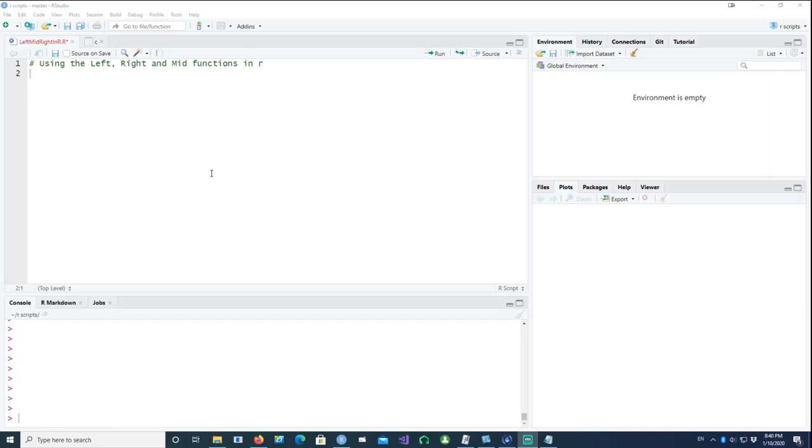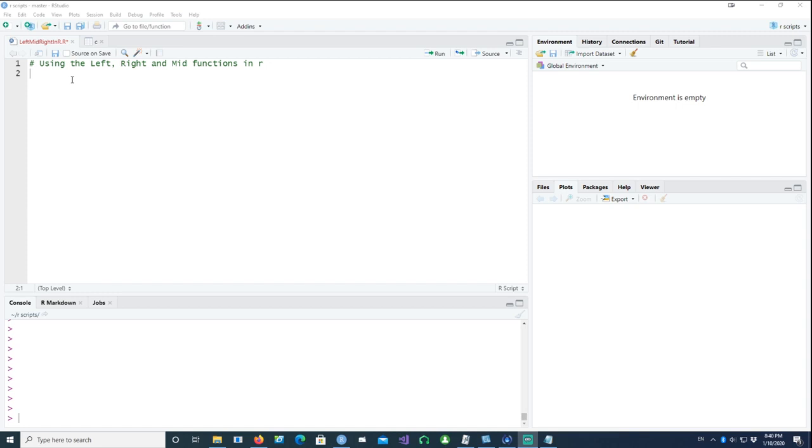Hi, in this video we will talk about how to manipulate strings and pick the left values, or the right or the mid values from these strings. Excel has similar functionality, so let's try to do the same thing with R as well.